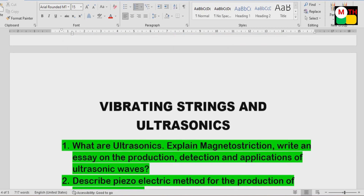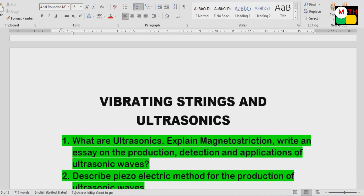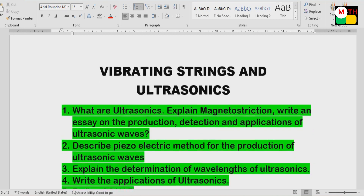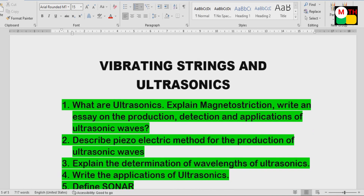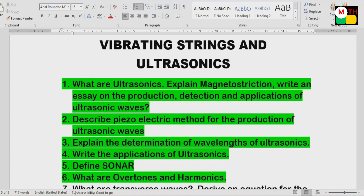Last and final unit is Vibrating Strings and Ultrasonics. Vibrating Strings is one lesson, Ultrasonics is one lesson. What are Ultrasonics? Explain Magnetostriction — that's one method. Write an SA on the production, detection, and applications of ultrasonic waves.